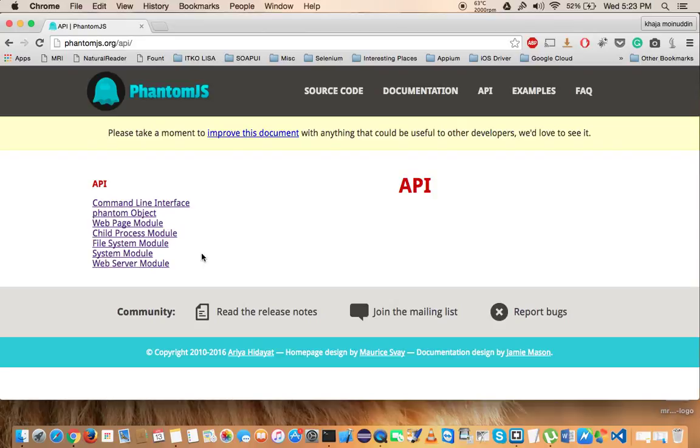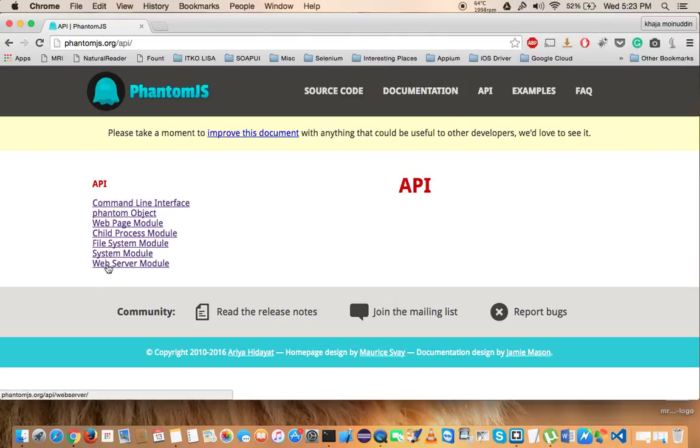With the help of this System Module, whatever parameters that we have passed through our command prompt, we would be able to use that in our program. And the last one is the Web Server Module. This is under experimentation right now, so you can use it at your own risk.